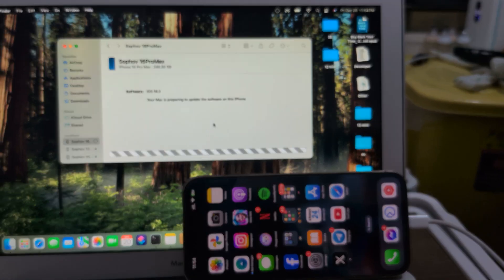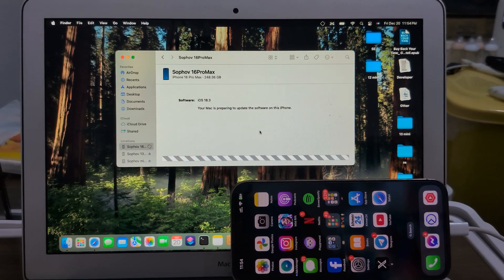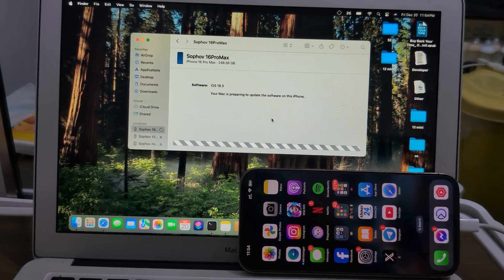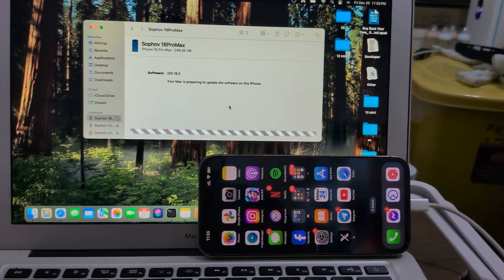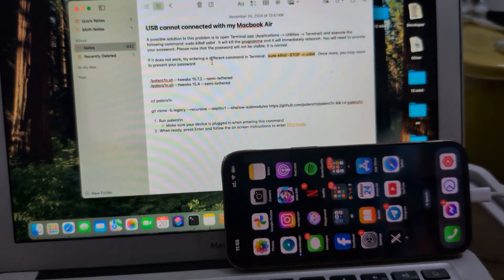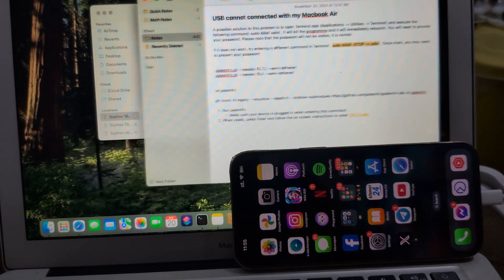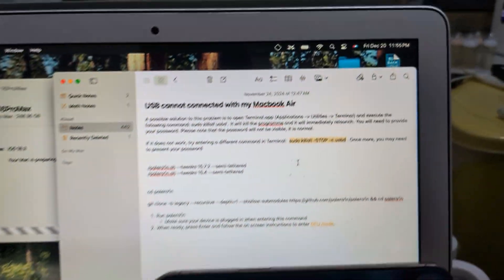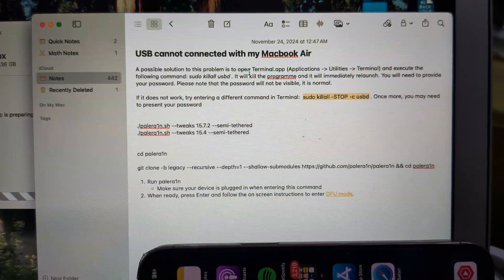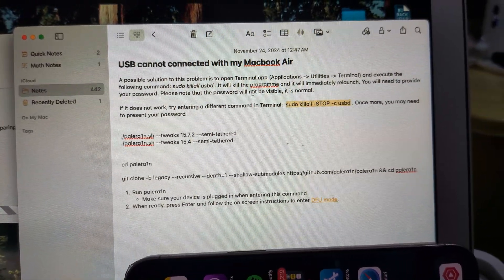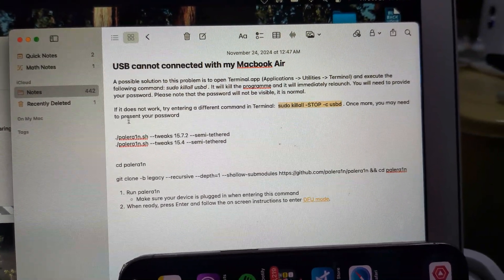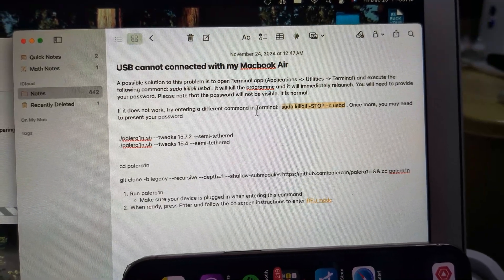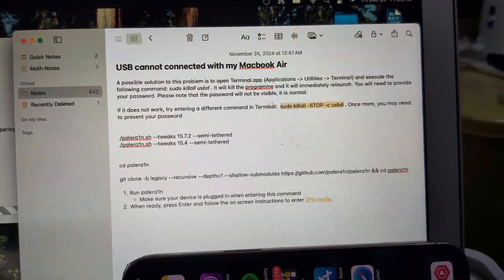This time it will work because my Mac needs to clean off the old USB data or something like that. We can read here. Let's see the progress. Here's the possible solution for this problem: open Terminal app, something like that. If the short one doesn't work, you need to enter a different command. You may need to use your password here.